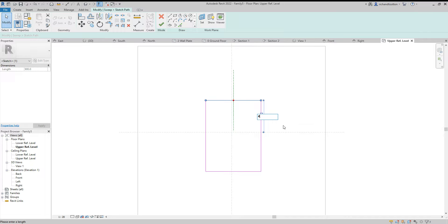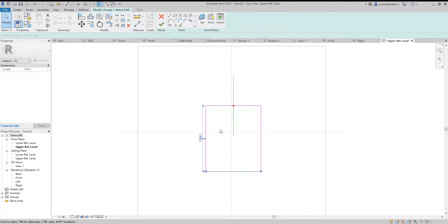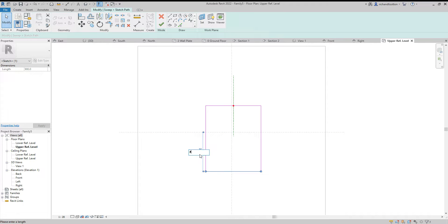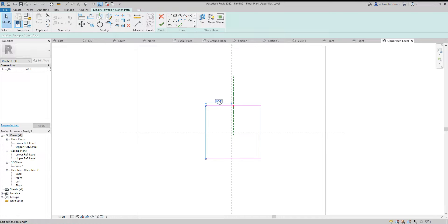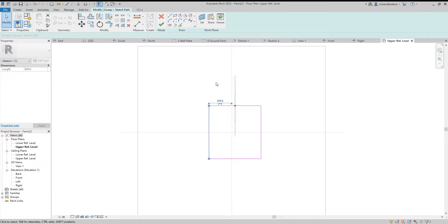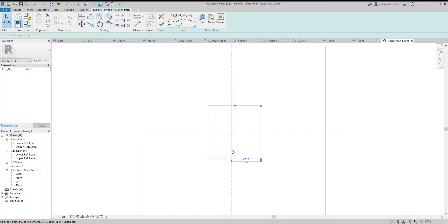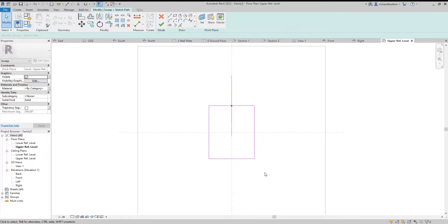So I'm going to set this one like so, and I'm just centering it around this axis as well. Okay, so that's the path.